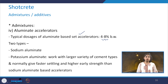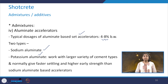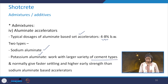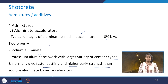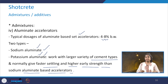There are two types of aluminate accelerators: sodium aluminate and potassium aluminate. Potassium aluminate works with a larger variety of cement types and normally gives faster setting and higher early strength compared to sodium aluminate-based accelerators.